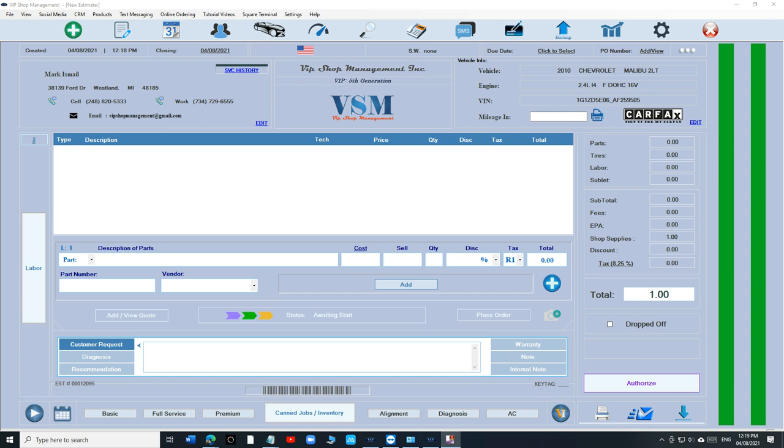What's up guys, Mark here from VIP Shop Management. I want to talk about the improvement we did to the list view, especially after transitioning from toggling between parts and labor to having everything on one screen, which is so beneficial to make you more productive in the end. Remember, you're going to be more productive in any way possible.